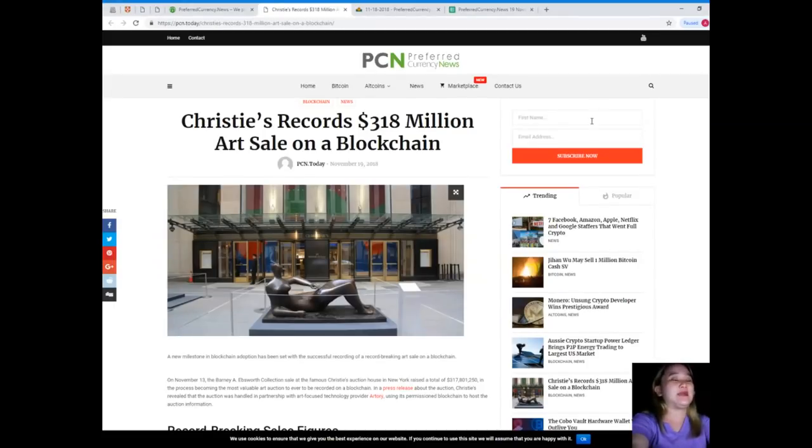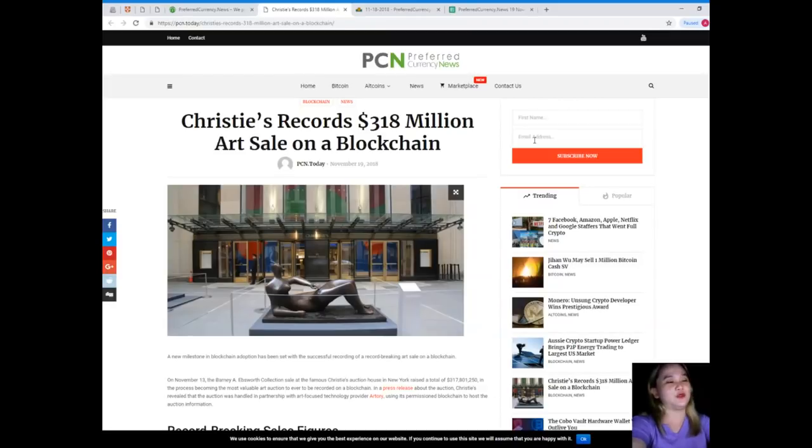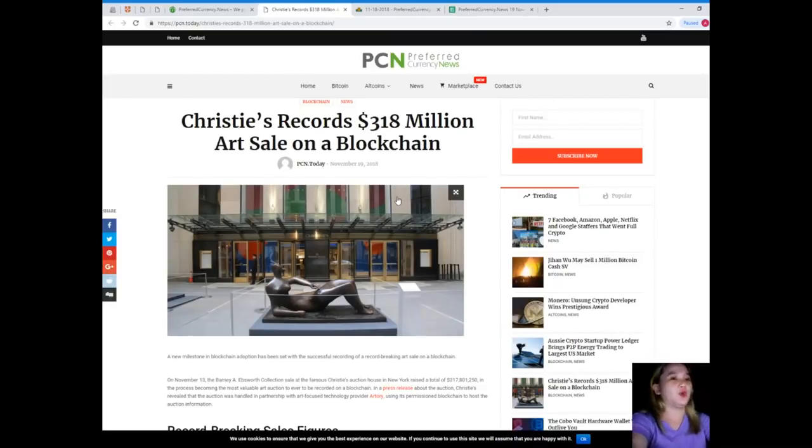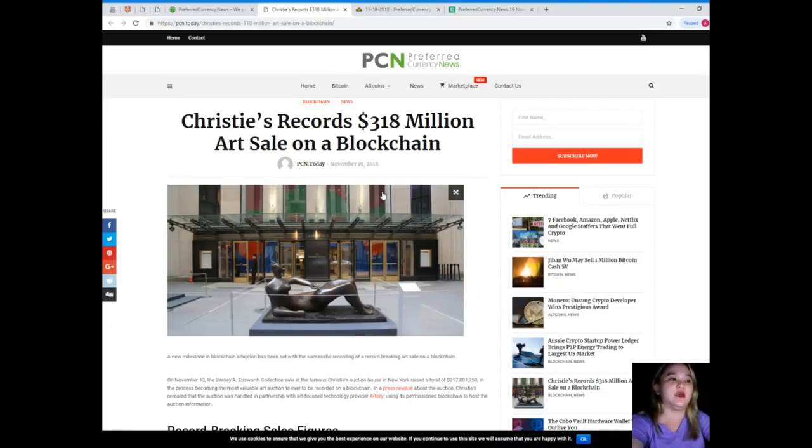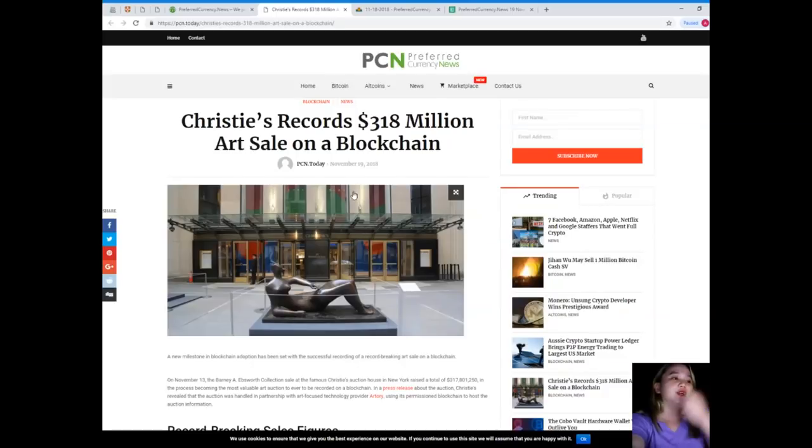That's why it's really trending and the most talked about news because we are dealing or we are talking about millions, billions, right? Record-breaking.